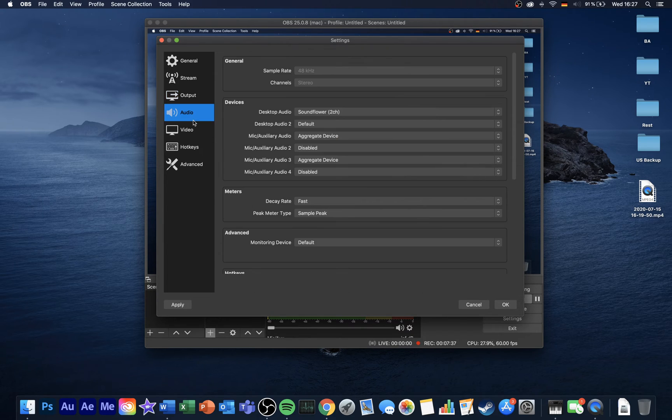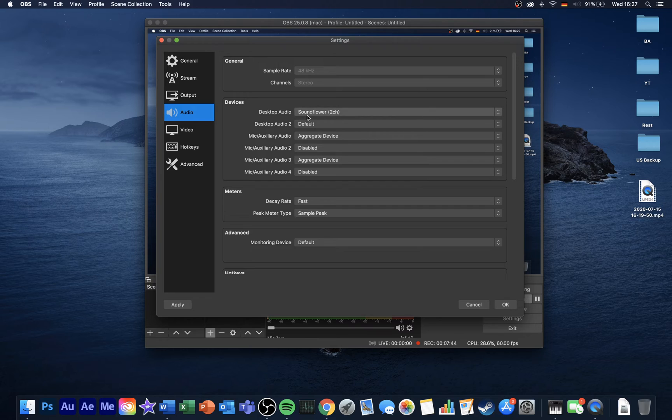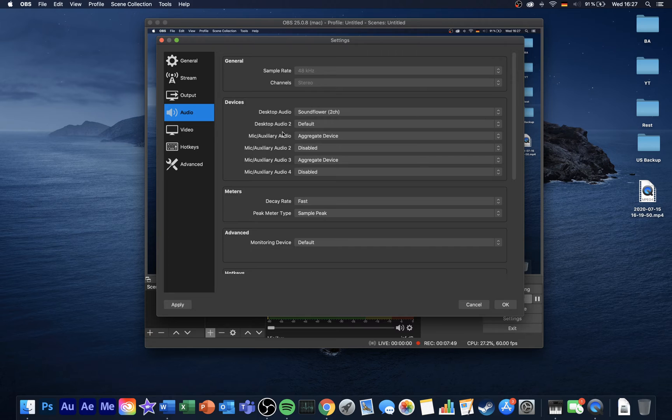Now that this is done, head over to your audio settings. Here, set the sample rate to 48kHz, and under Devices, set the Desktop Audio to Soundflower 2 Channel, and your mic/auxiliary device to your external microphone.